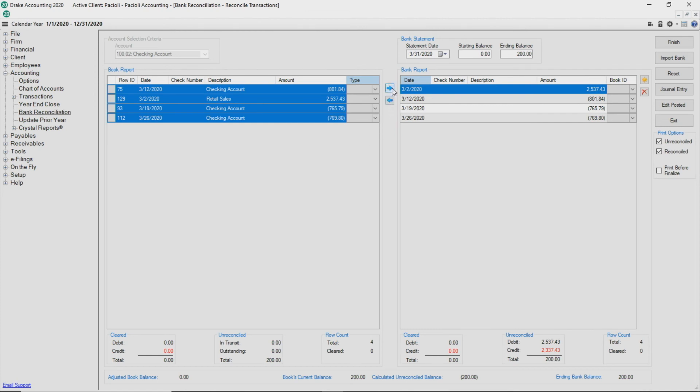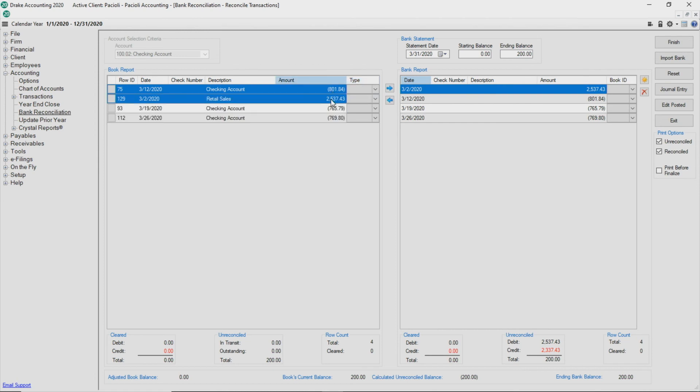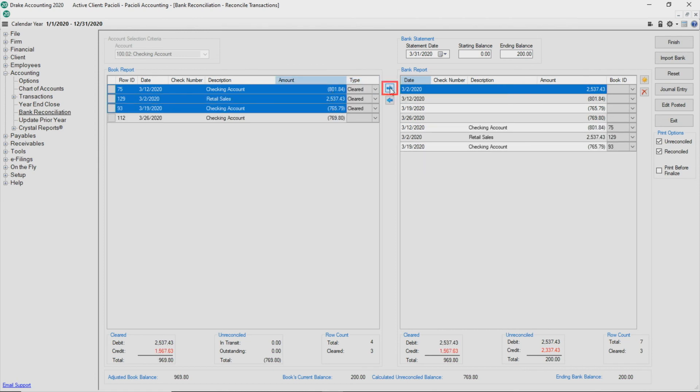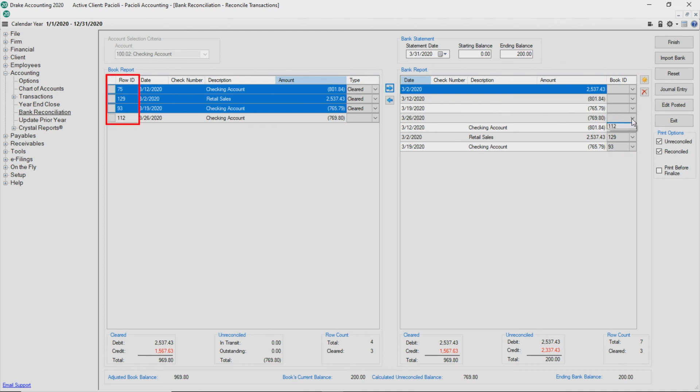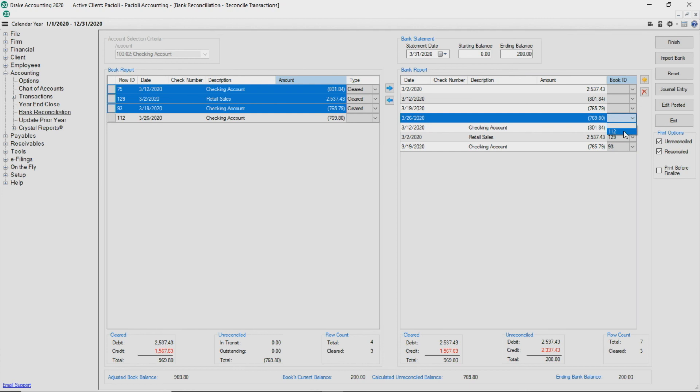Match the book transactions with the bank transactions on either side by selecting the book transaction, then clicking the right arrow to bring the book transaction over to the bank report side, or select the book ID on the bank report side that matches the row ID on the book report side.